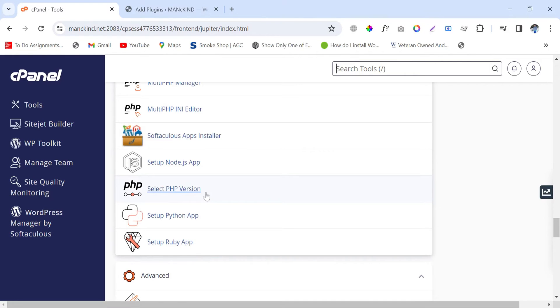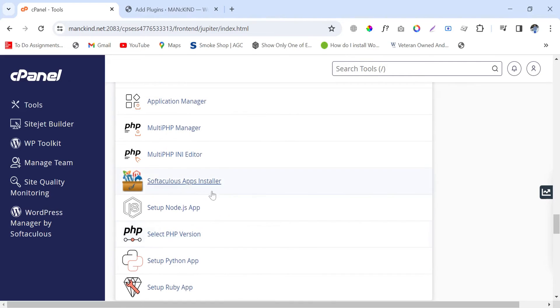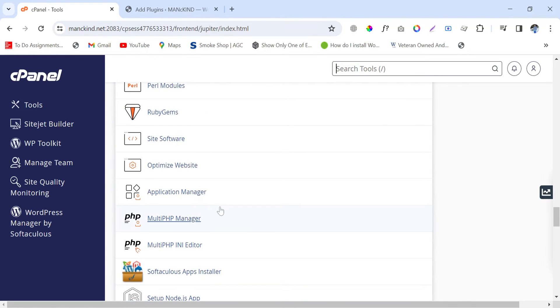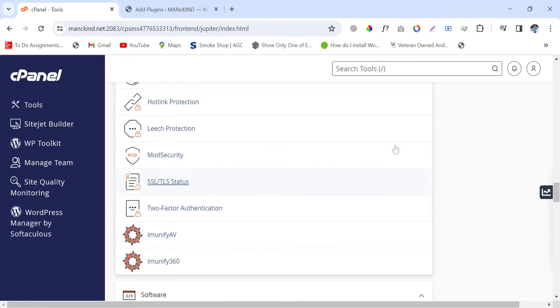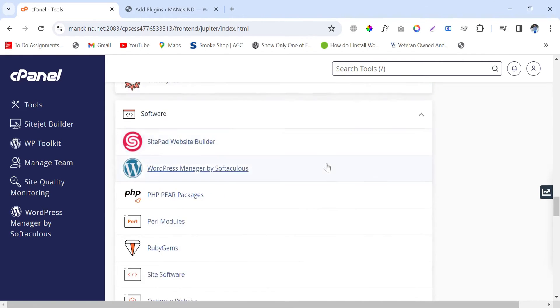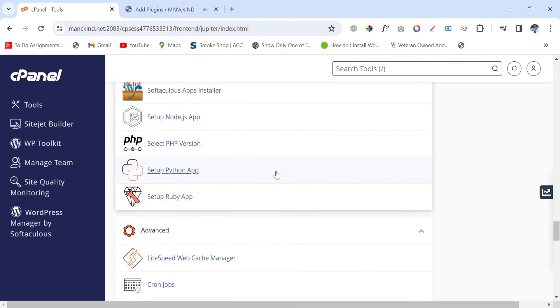In different hosting provider systems, there may be a different PHP version selection criteria. Right now we are using simple cPanel, that is why we are seeing the Select PHP Version here in software options. So now simply select this option, Select PHP Version.